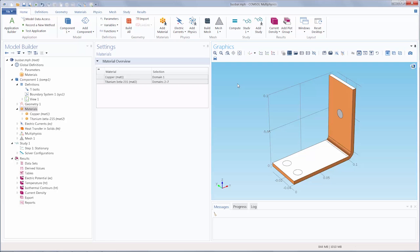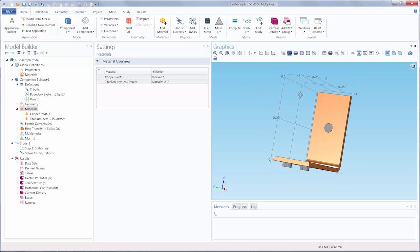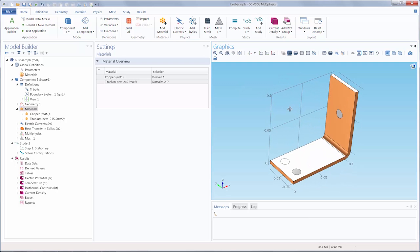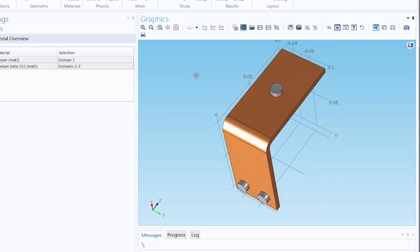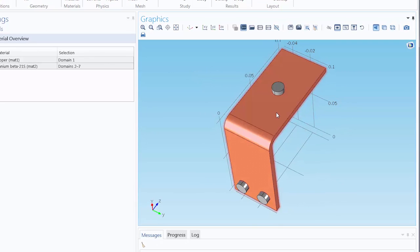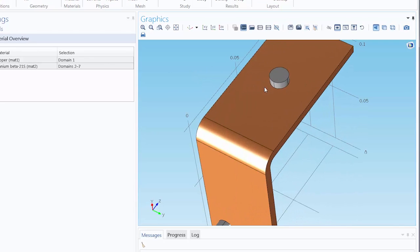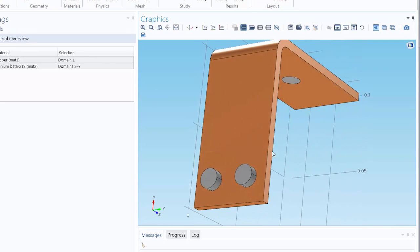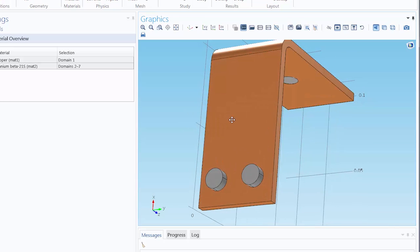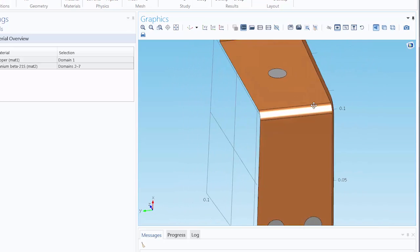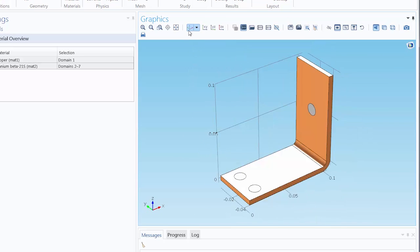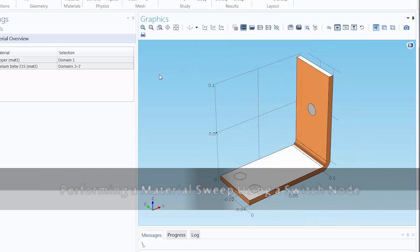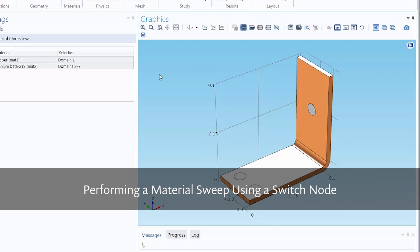Here you can see we have the bus bar tutorial model opened up, and let's say we wanted to test different materials for the bolts of the bus bar. Instead of having to resolve our simulation for each material separately, we can automate this process by performing a material sweep.